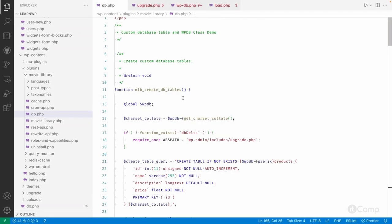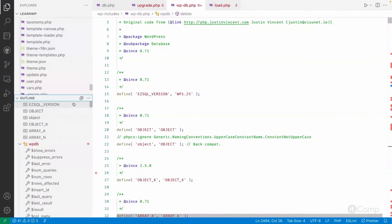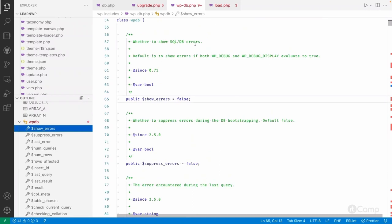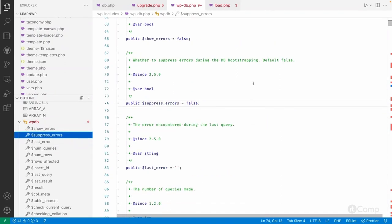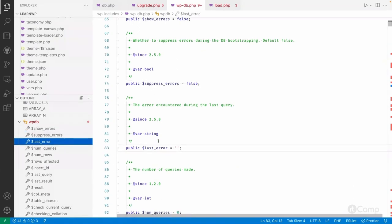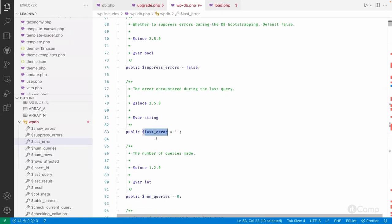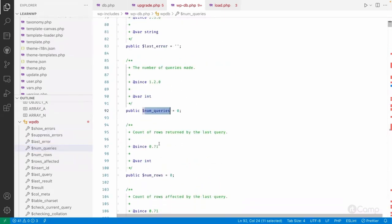Hello friends, welcome back. We have seen the CRUD operations, so let's go through some of the class files. Here in the outline, there are properties like SQL errors - whether you want to show them or not - which depends on WP_DEBUG and WP_DEBUG_DISPLAY constants defined in wp-config.php. There's also suppress_errors for suppressing errors during database bootstrapping, and last_error which captures any error that occurred during the last query.